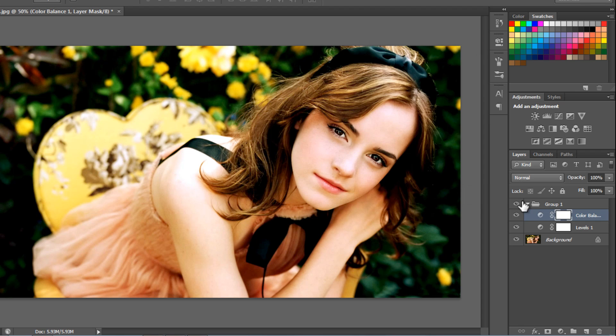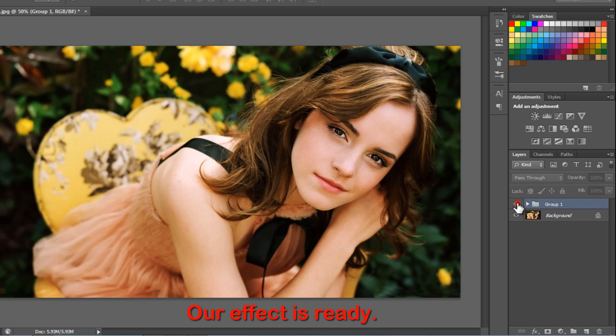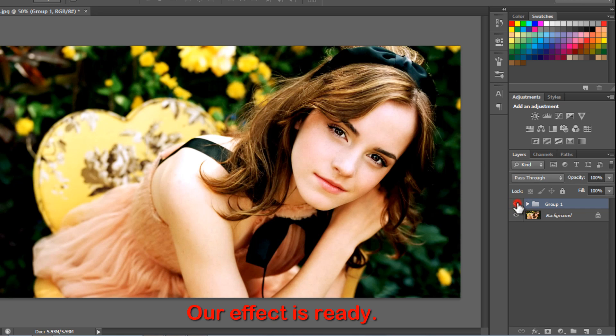Our effect is ready. Observe the difference in the image before and after applying these adjustments.